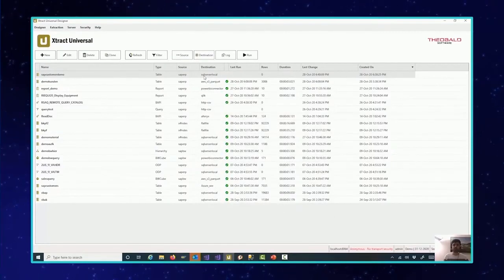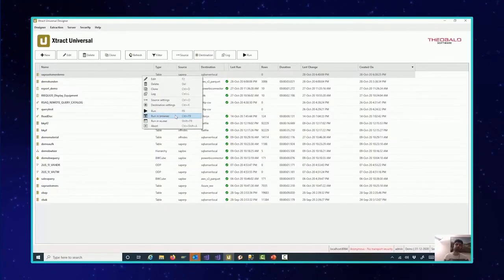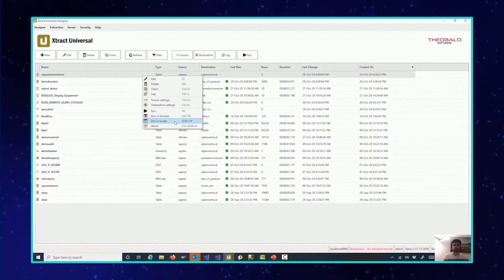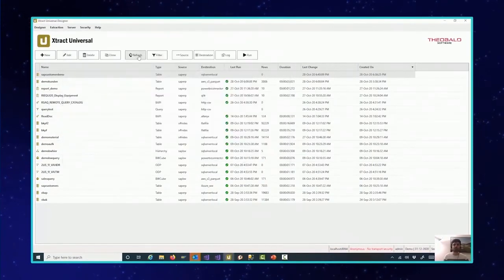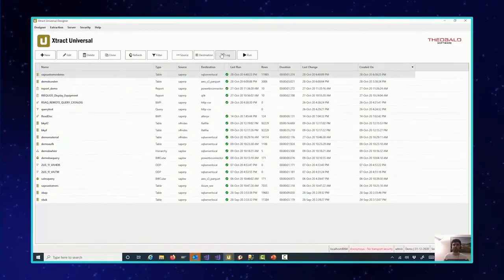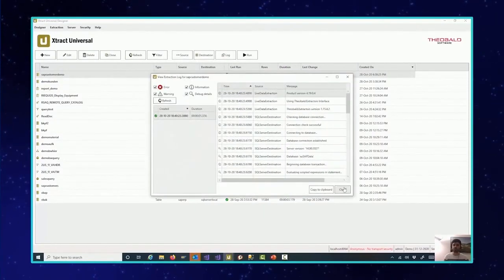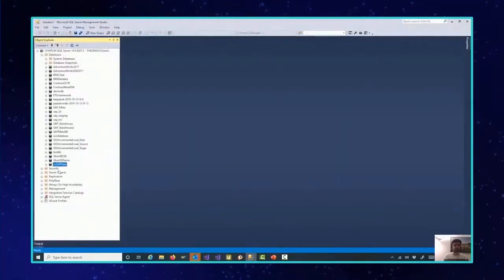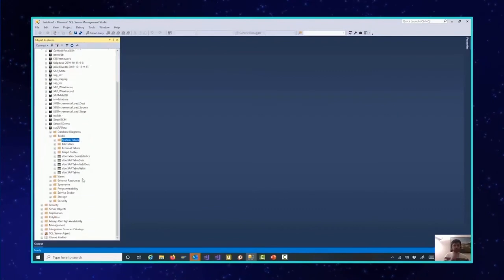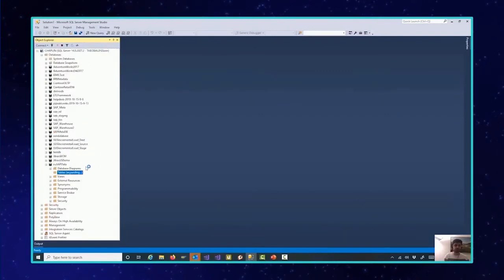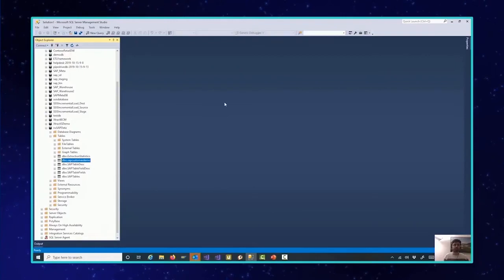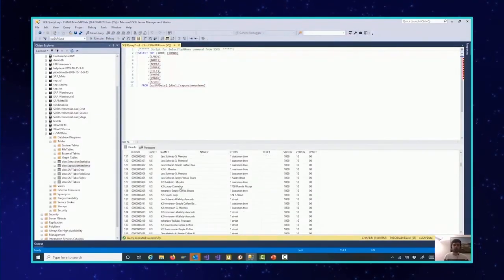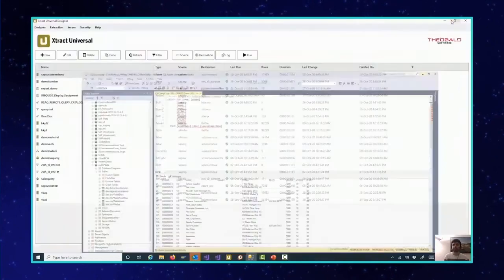The extraction is ready. I have two options to trigger it — either calling a web API or calling our Windows command line tool. I run the command line tool and see it is successful. Clicking refresh, I see the number of rows extracted — everything is fine. In the log, everything looks good. Now I go to my SQL Server and check — after refreshing, I can see the table has been created with the right column names and column data types. Checking the content, I can see the SAP data successfully loaded.